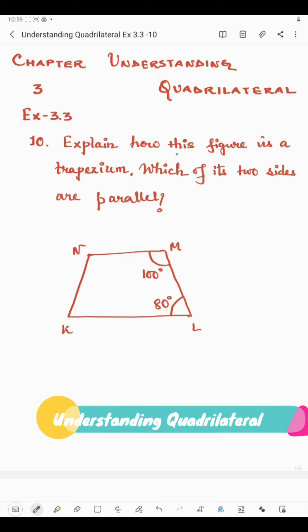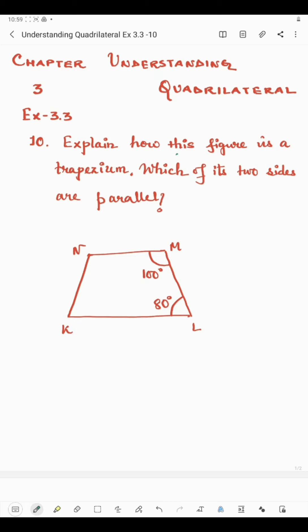Hello students. Now I'm going to start question number 10 of exercise 3.3. The question says: explain how this figure is a trapezium, and which of its two sides are parallel. Here we have a quadrilateral KLMN. We will have to explain how this figure is a trapezium and which sides are parallel. We know that a trapezium is a quadrilateral with a pair of parallel sides.